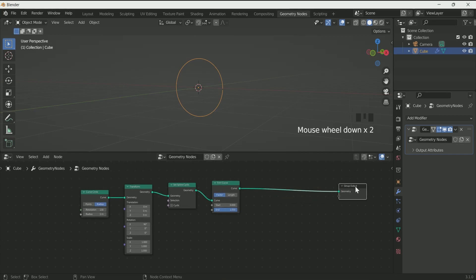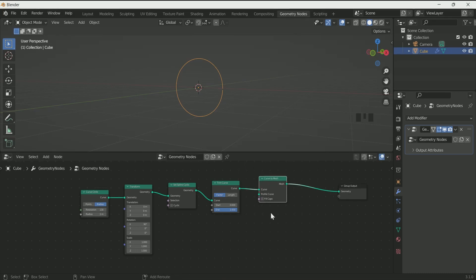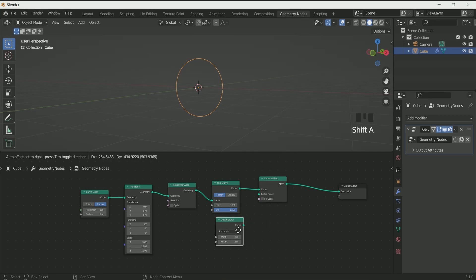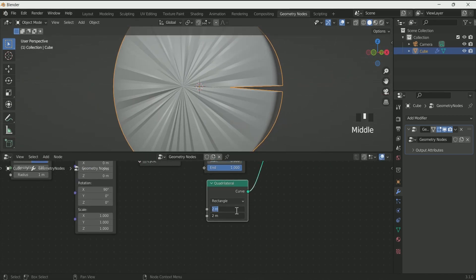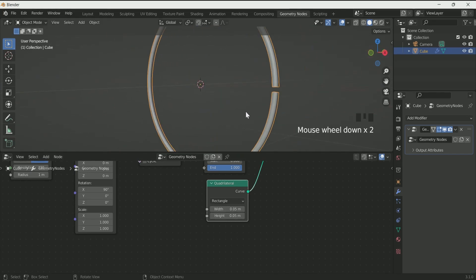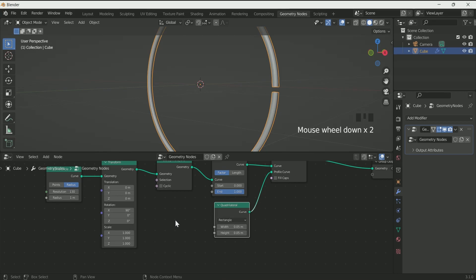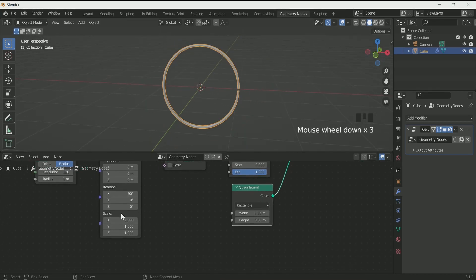Now add curve to mesh, because we want to add some geometry to the curve. Then connect a quadrilateral to curve to mesh. Reduce the quadrilateral height and width to 0.05. Now we will add a rotation loop to the curve circle. For that, on the transform rotation Y, type hashtag frame divided by 4.